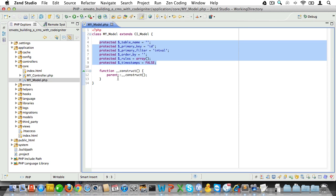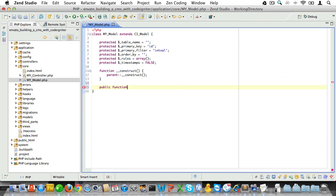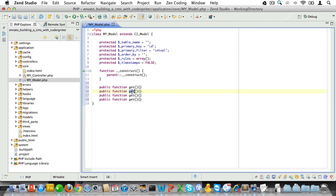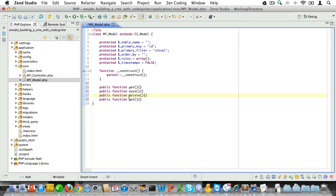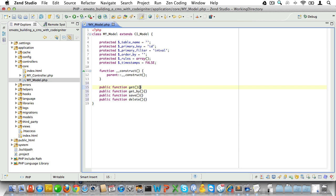Now let's see what methods we need. We would need a public function called get, a function called save, a function called delete, and let's also do a get_by. These should provide us with the most generic methods that we're ever going to be using while using CRUD. Now let's start with the get function.